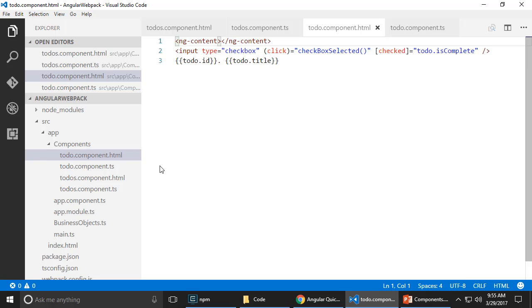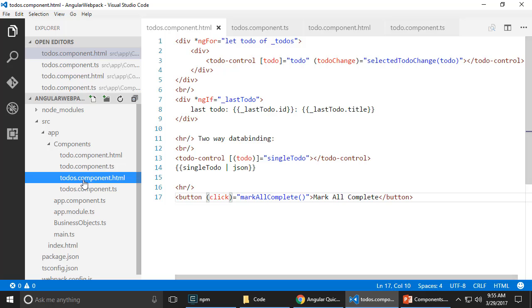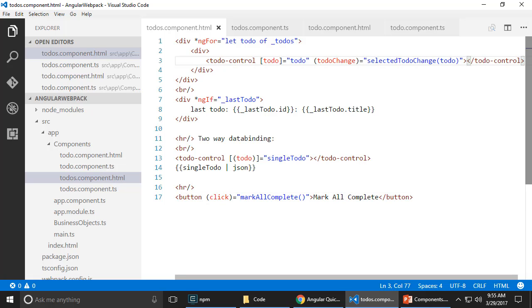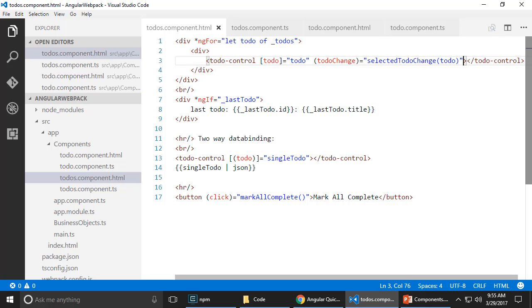And then in the to-dos component.html, I am going to make one very minor change. That way, I am rendering this to-do control like this. Inside here, I'm going to say, I'm going to write some text here. I'm going to say, please complete or whatever text you want to send in.